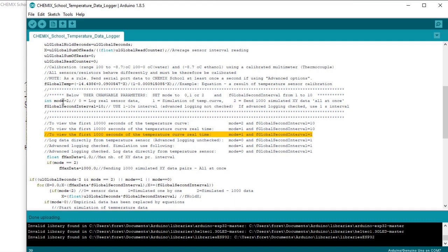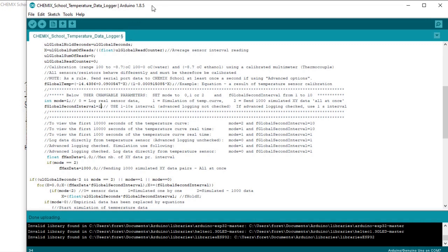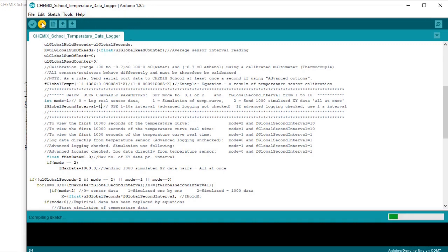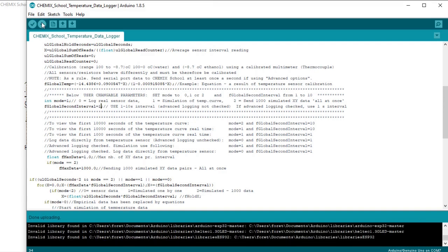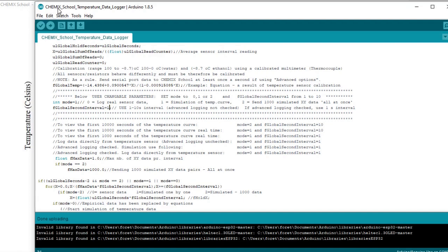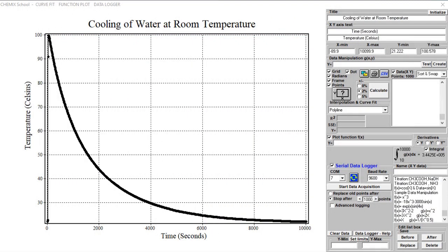To view how the simulation of the temperature experiment looks in real time, set the mode parameter to 1 and the interval parameter to 1. Upload the sketch to the microcontroller. To start logging, click the Data Acquisition button.